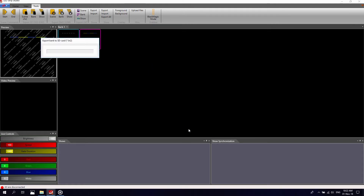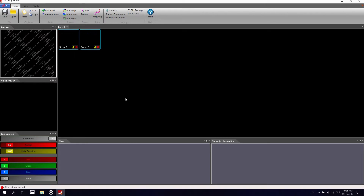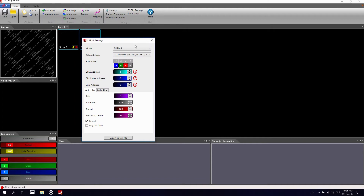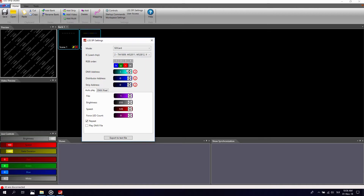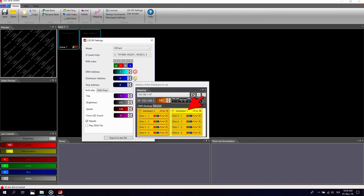For each of the two modes the controller can operate in, you have to create a settings file. Click on LSS SPI settings. Select the SD card mode and the chip used in your strip. Now you can change the color order in accordance with your strip specifications. Note that although we are using an RGB strip, an option for white color is also available. You can find the distributor and strip address values in the mapping section.